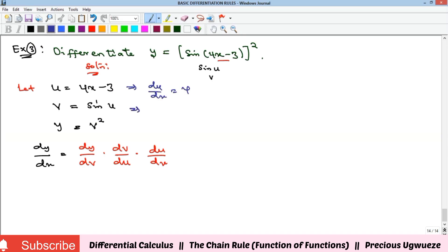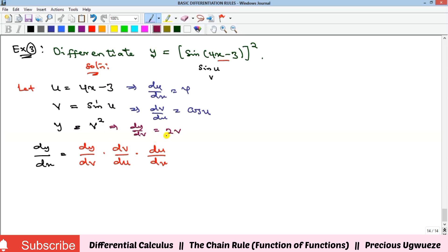du/dx equals 4. dv/du: the derivative of sine is cosine, so dv/du equals cos(u). dy/dv: differentiating v squared with respect to v gives 2v, just as differentiating x squared with respect to x gives 2x. We now substitute: dy/dx equals 2v times cos(u) times 4.